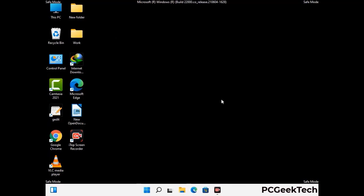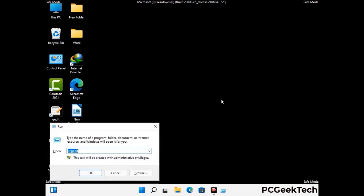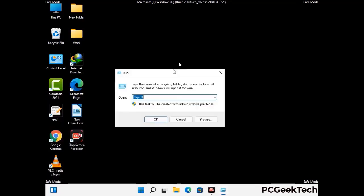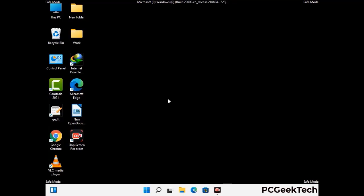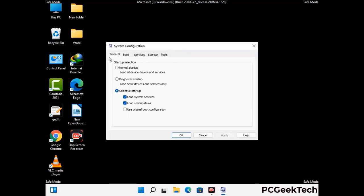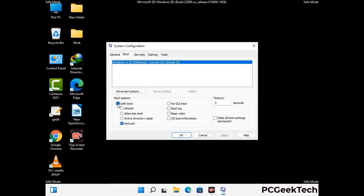By now you have most probably removed the virus from your computer successfully. You can now boot your computer in normal mode again. Press the Windows and R keys together to open the Run box, type in msconfig and press OK. On the System Configuration window, go to the Boot tab, uncheck the safe mode option, then click Apply and press OK.